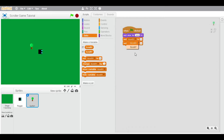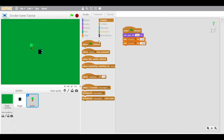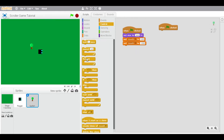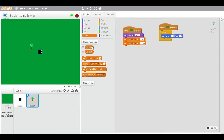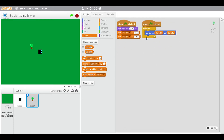Set scroll-x to negative 200. Now we're going to do a forever loop and it's going to go to scroll-x and scroll-y. Set the size to 300 — it can be anything from the scroll-x and anything from the scroll-y. And then always go to scroll-x and scroll-y.